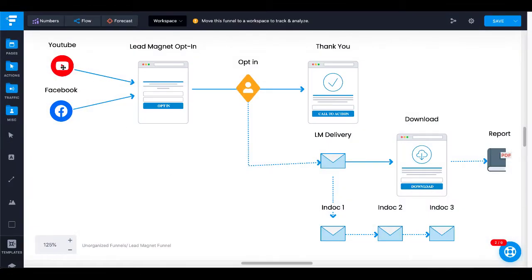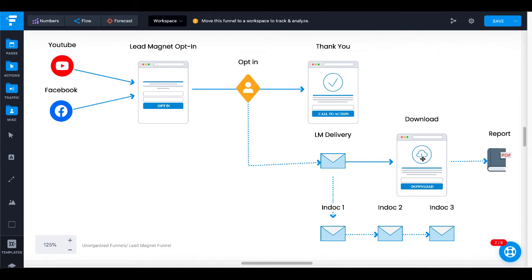Let's pop back over to the funnel for clarity on exactly where we are. Inside the funnel, we have traffic sources — YouTube and Facebook as examples. We post a link to our lead magnet opt-in, which is the first page inside GroovePages. When they opt-in, it sends them to AWeber, and then AWeber delivers the download page so they can get their free report. Next, we're going to build the lead magnet opt-in page. We could also build a thank you page with a call to action, but we're going to focus on the email delivery and this download page.